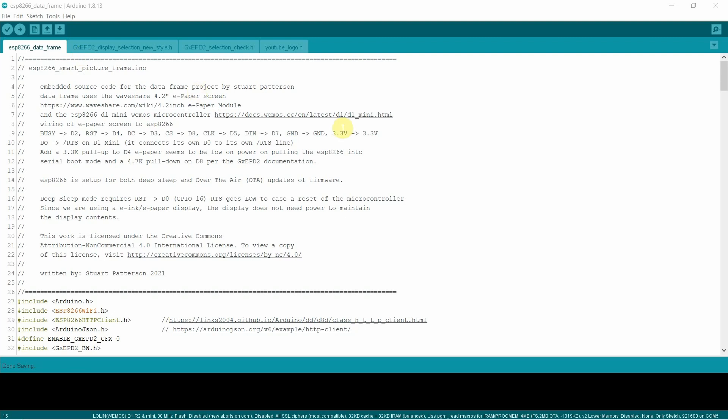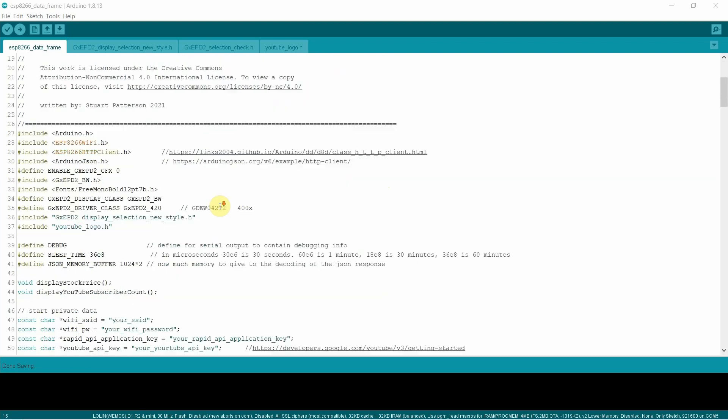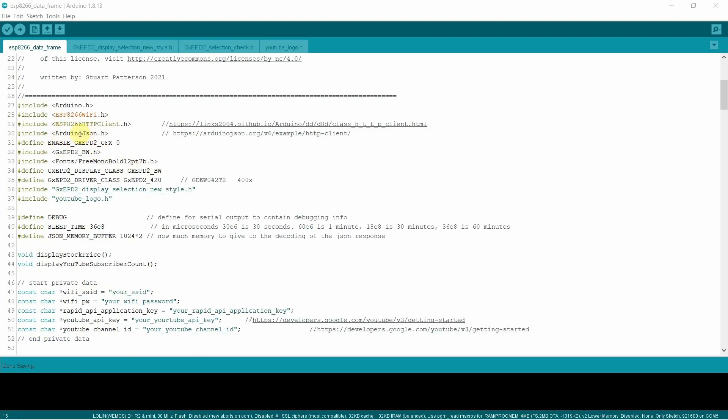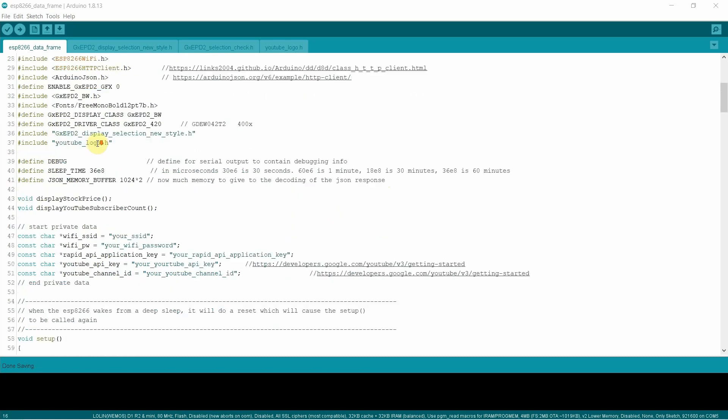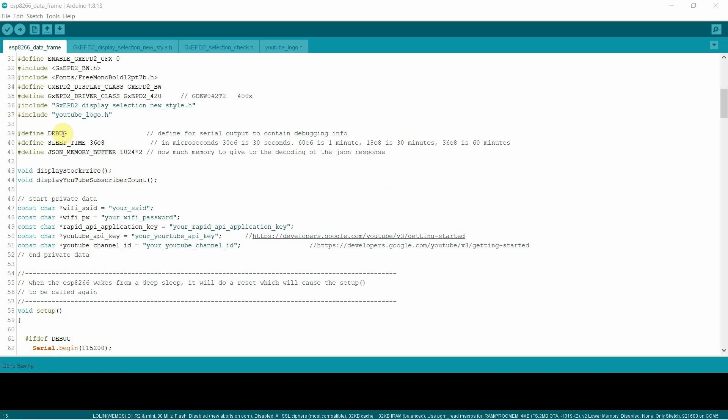All right. So this is the code in the Arduino IDE. All right. So this is the code to drive the data frame. If we look at it, we're using the ESP8266 libraries. We're using ArduinoJSON and we are using the GXEPD2 library. Let's take a look at the code here. We've got a debug flag for serial output.